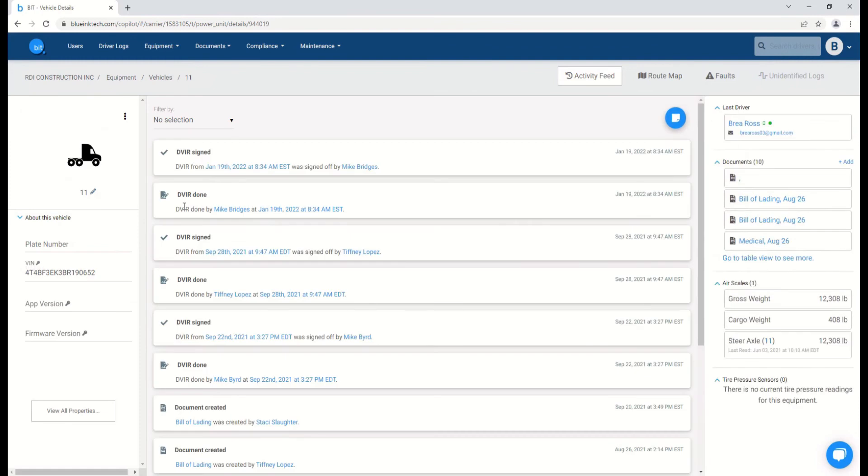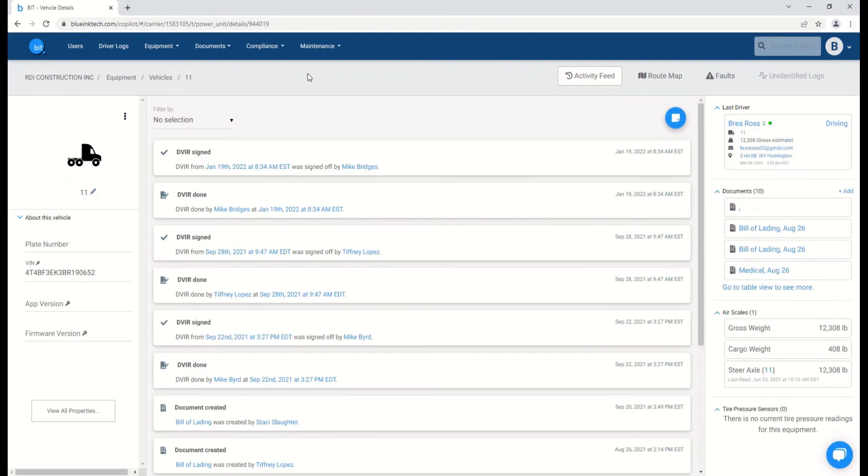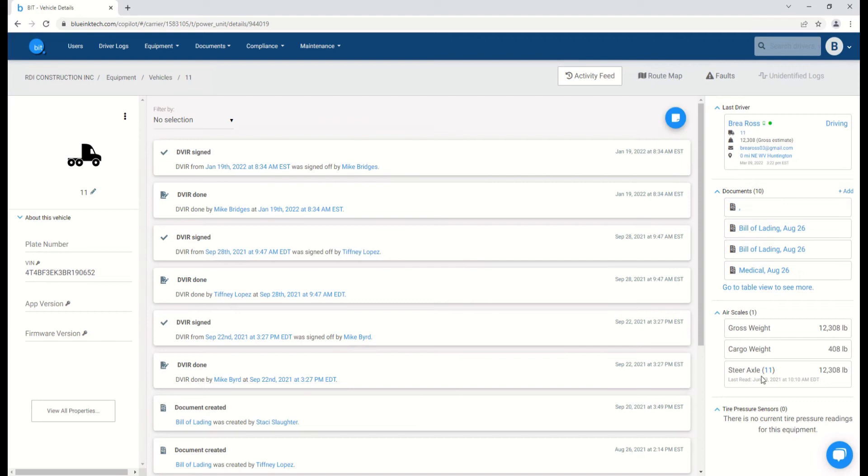Alternatively, you can click directly on a vehicle's name. This will redirect you to a page that shows information such as the vehicle's activity feed, associated route maps, any documents or air scales associated, the previous drivers, and any important vehicle information.